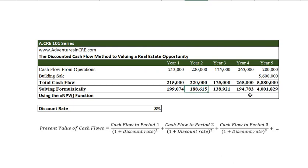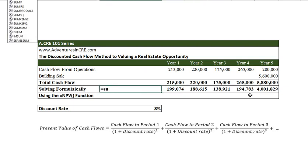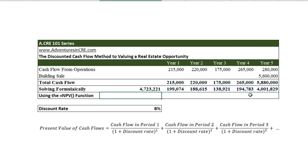Now that you have all these cash flows discounted back to present value, all you have to do is simply add them together. These cash flows discounted back to present value at 8% sum to $4,723,221.